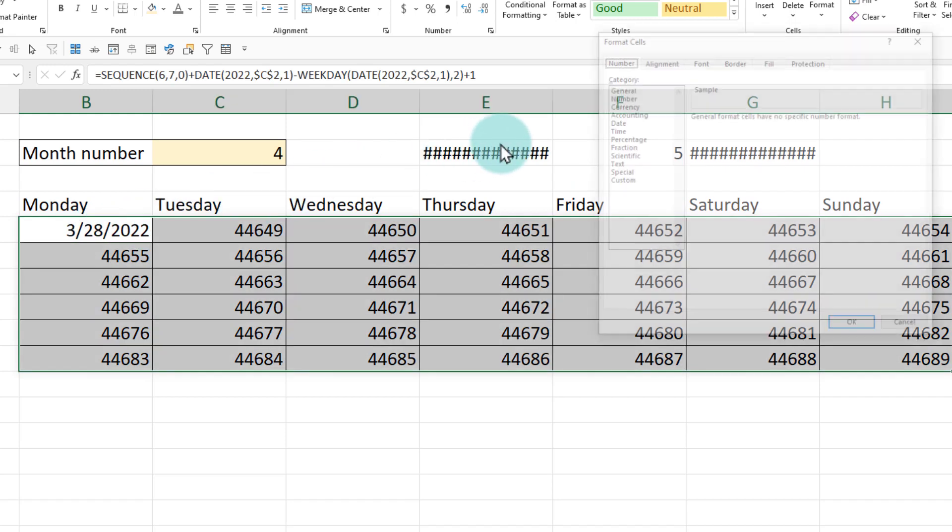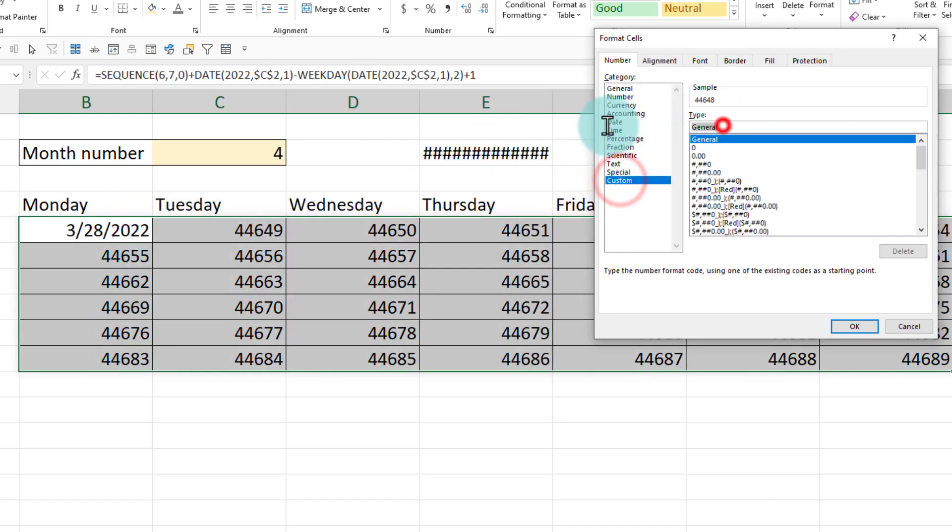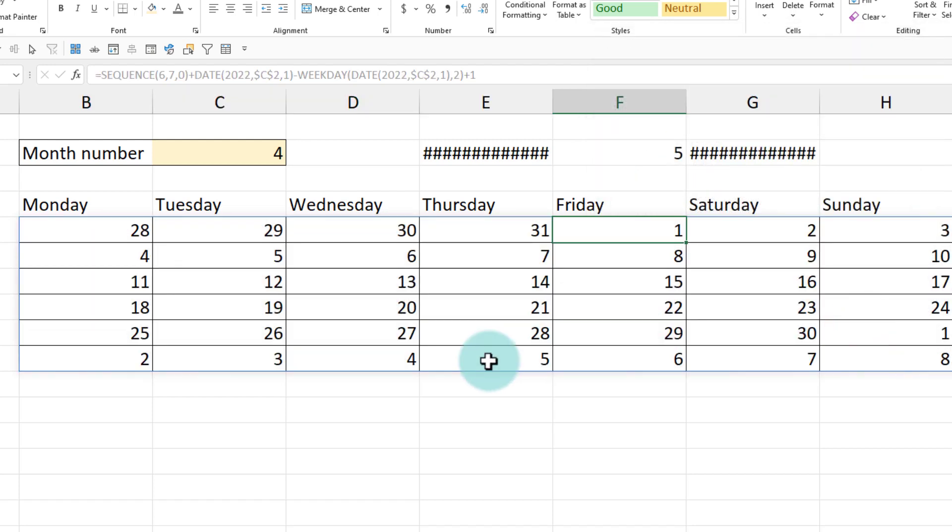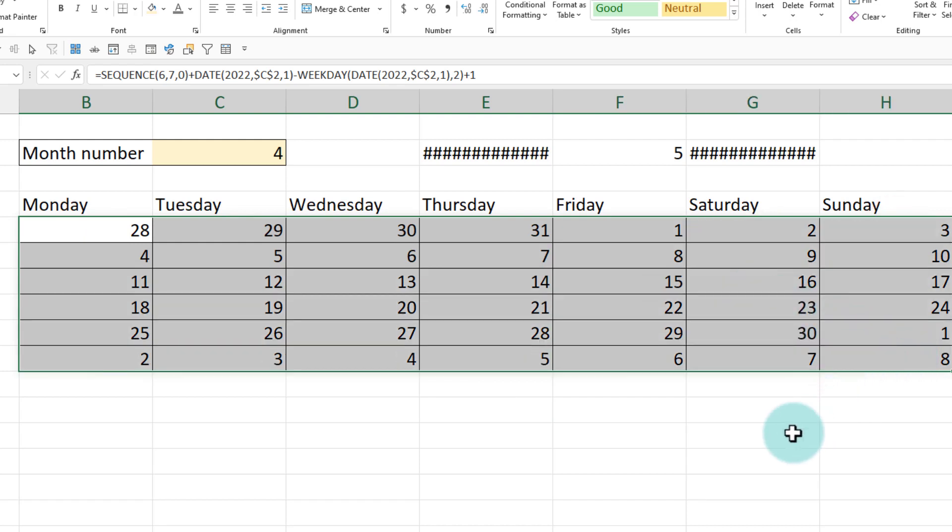So we'll get all the dates starting from 28th. We'll select this, go to the format and from here set the formatting to D so that we will see Friday, Saturday, Sunday. Once this, all the calculation is done, I can then simply set up my formatting and make it look nice and clean.